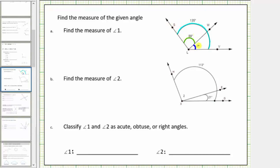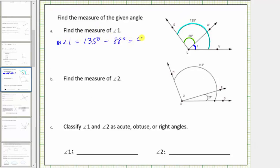So the sum of the measures of these two angles is equal to 135 degrees, and therefore the measure of angle one must equal 135 degrees minus 88 degrees. The measure of the large angle minus the measure of this angle must leave us with the measure of angle one. So the measure of angle one equals 135 degrees minus 88 degrees, which equals 47 degrees.